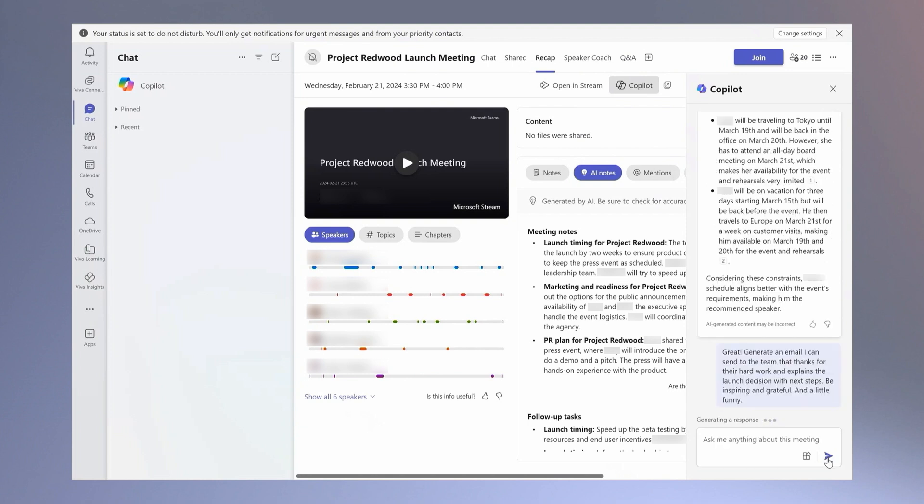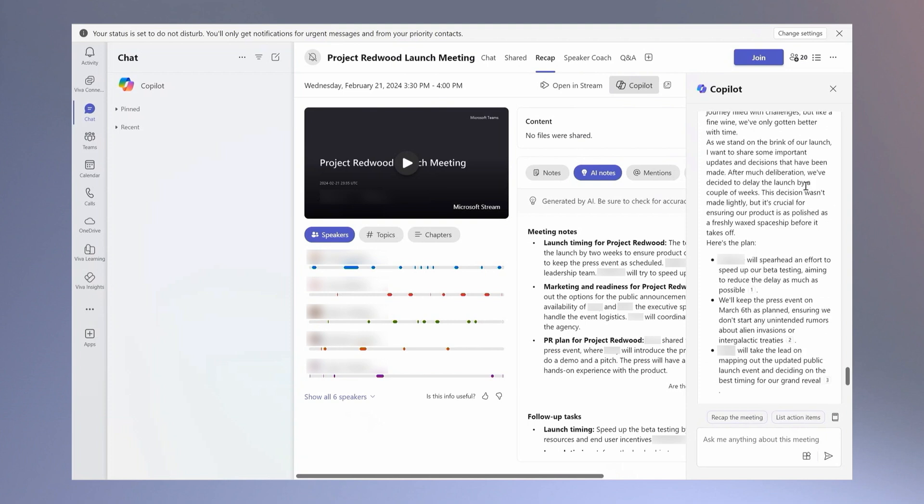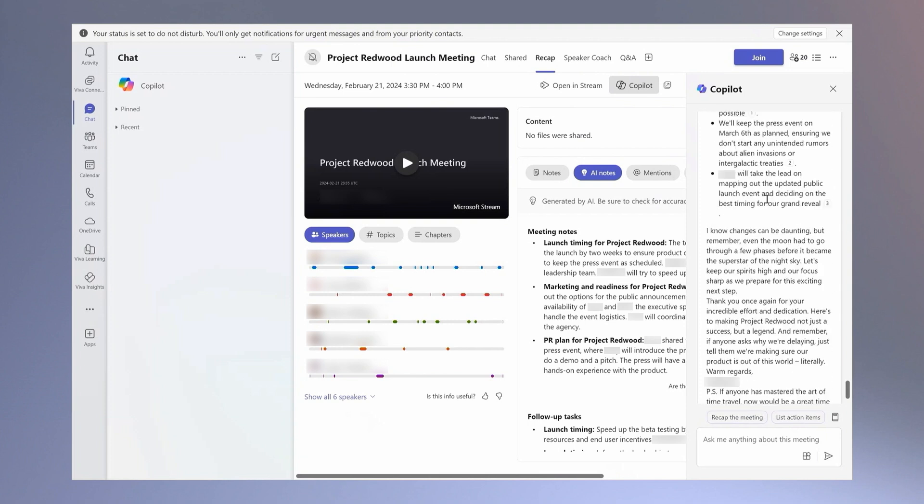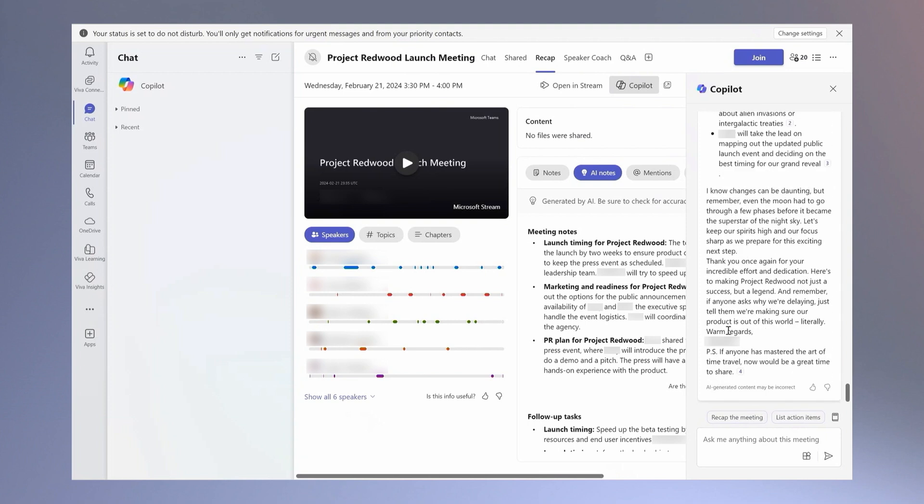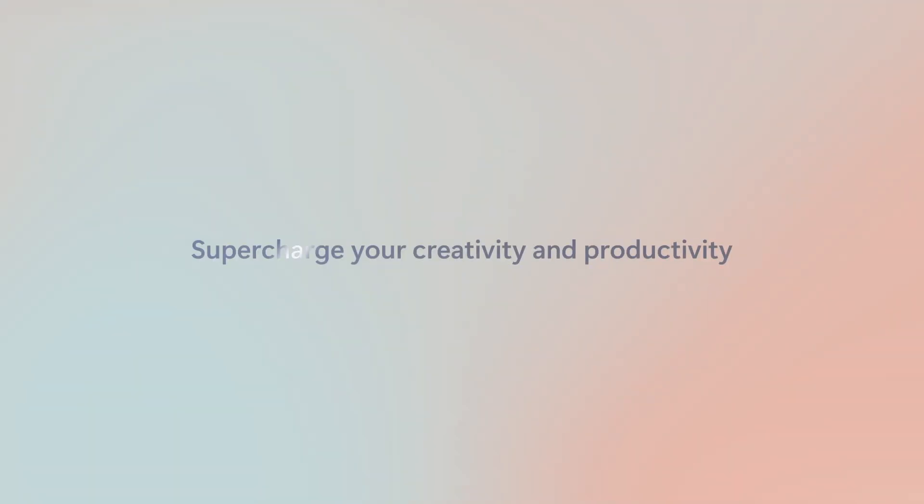You can see Copilot is able to provide a really great first draft. I'll review the copy, I'll make my edits, and get this out to the team to align on next steps.